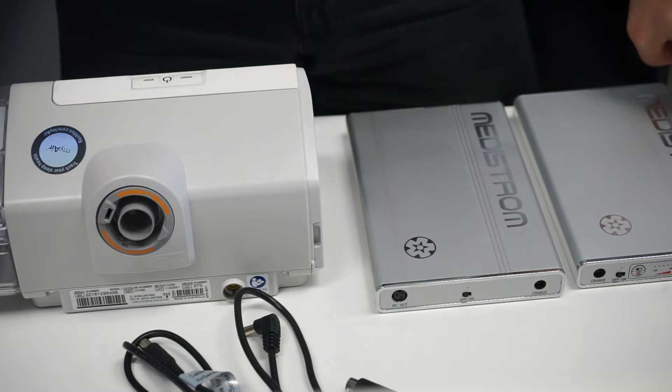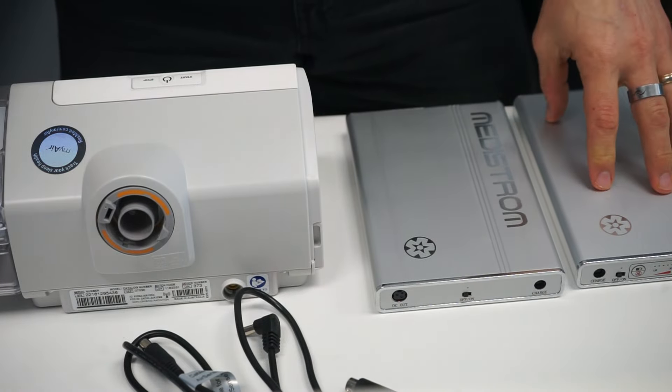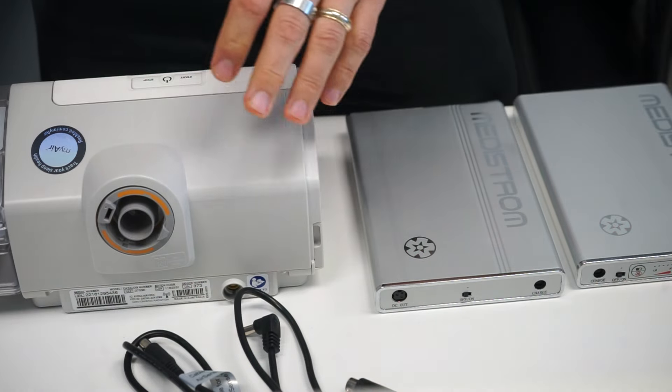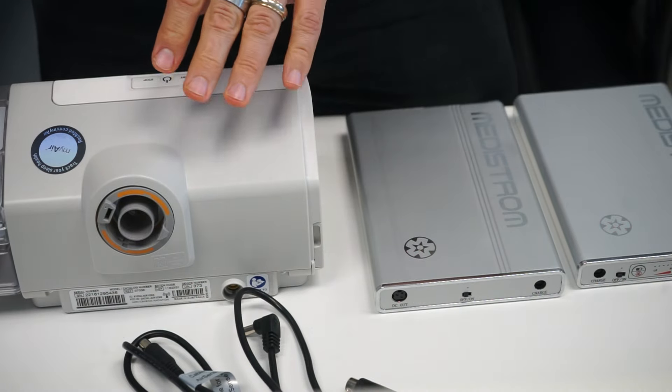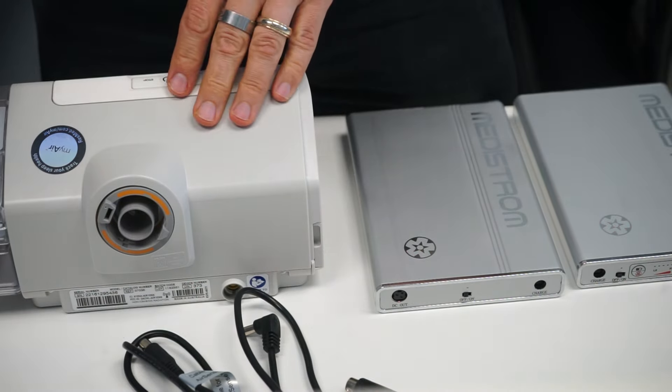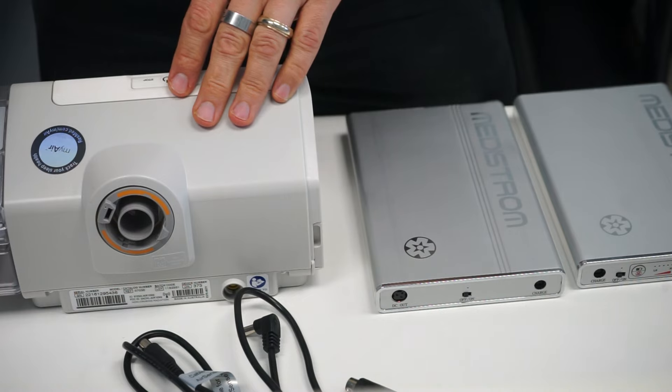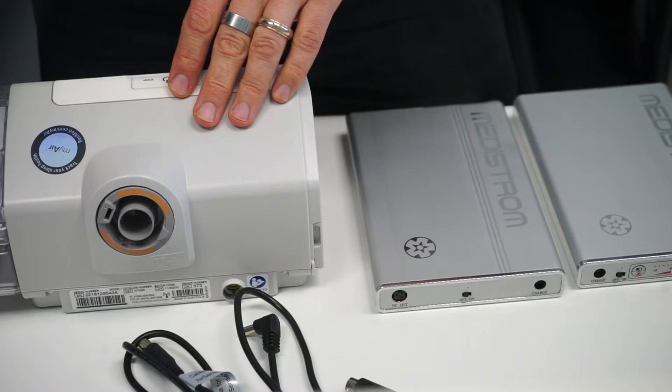Today we're going to quickly cover the Pilot 24, the Co-Pilot 24, and how they will power the ResMed AirSense 10 series as a CPAP, an APAP, or a BiPAP.